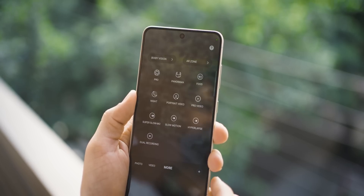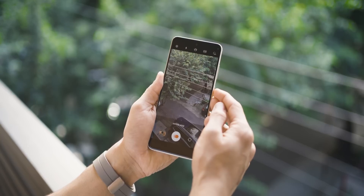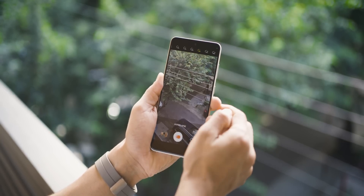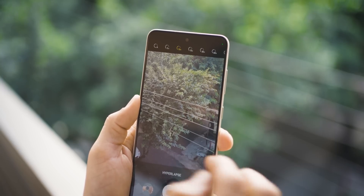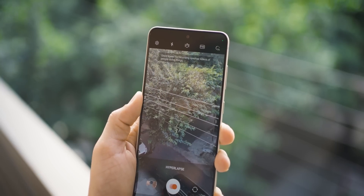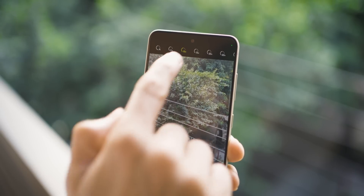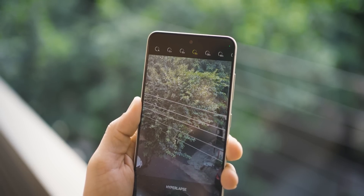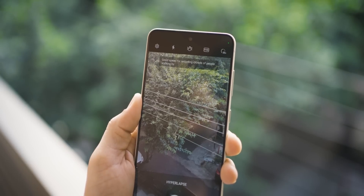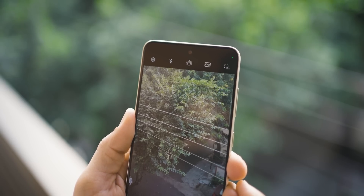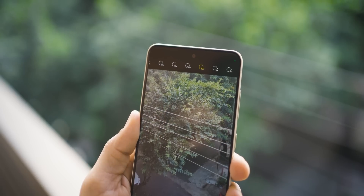I bet none of you have tried this: in Hyperlapse mode in your camera, your phone tells you which setting to use for a specific kind of hyperlapse shoot. For example, 5x is good for shooting people doing things, 10x for moving traffic, 15x for moving clouds, 30x for a walking crowd, and 60x for recording sunrises and sunsets. All you have to do is click on that setting. Next time you're traveling with a tripod, definitely try this feature.